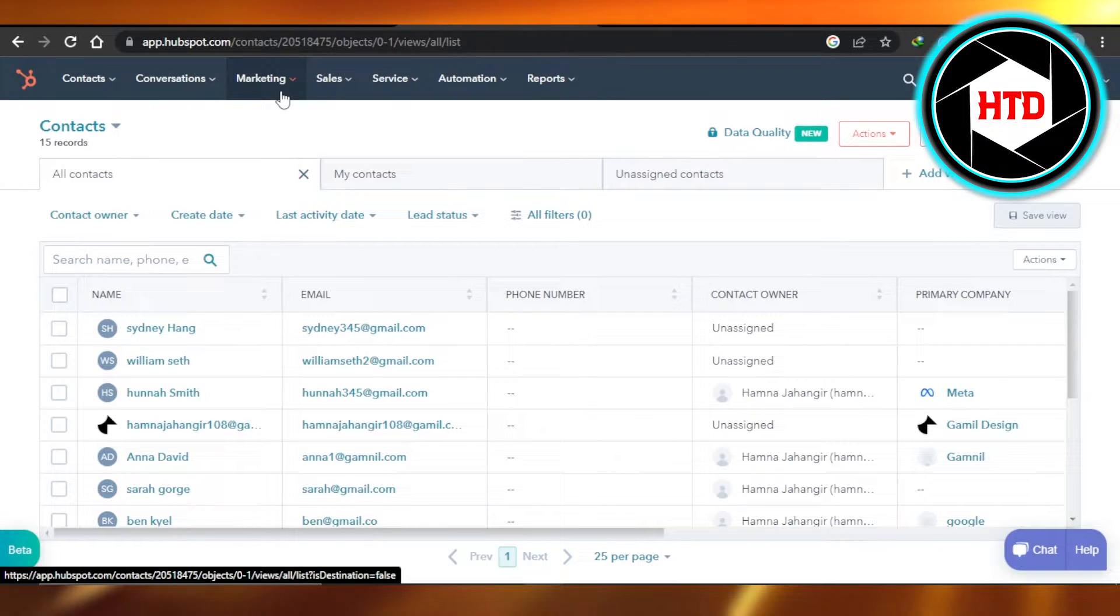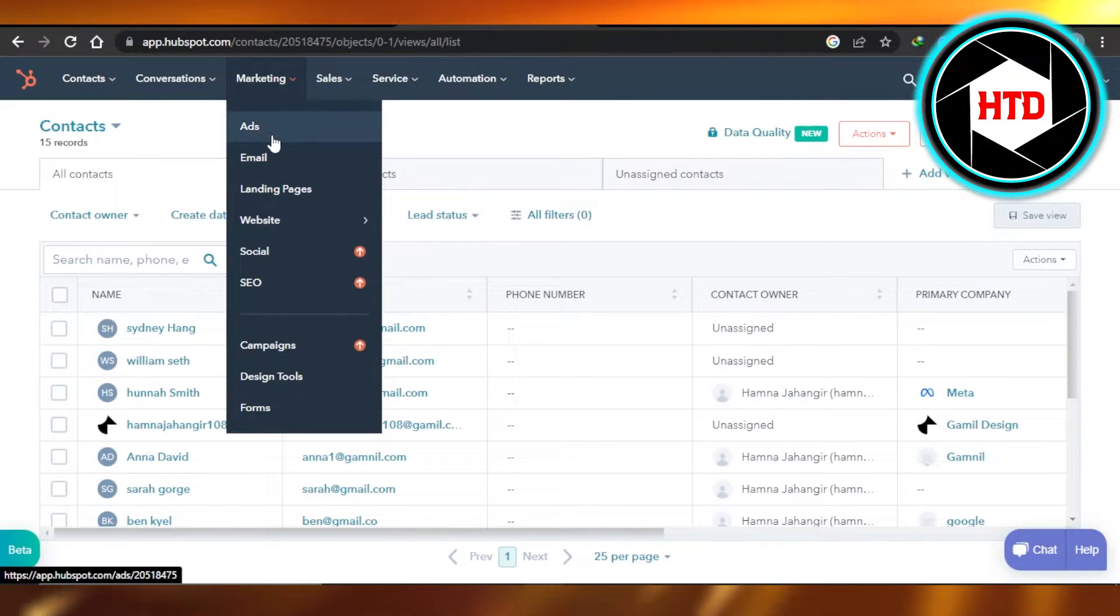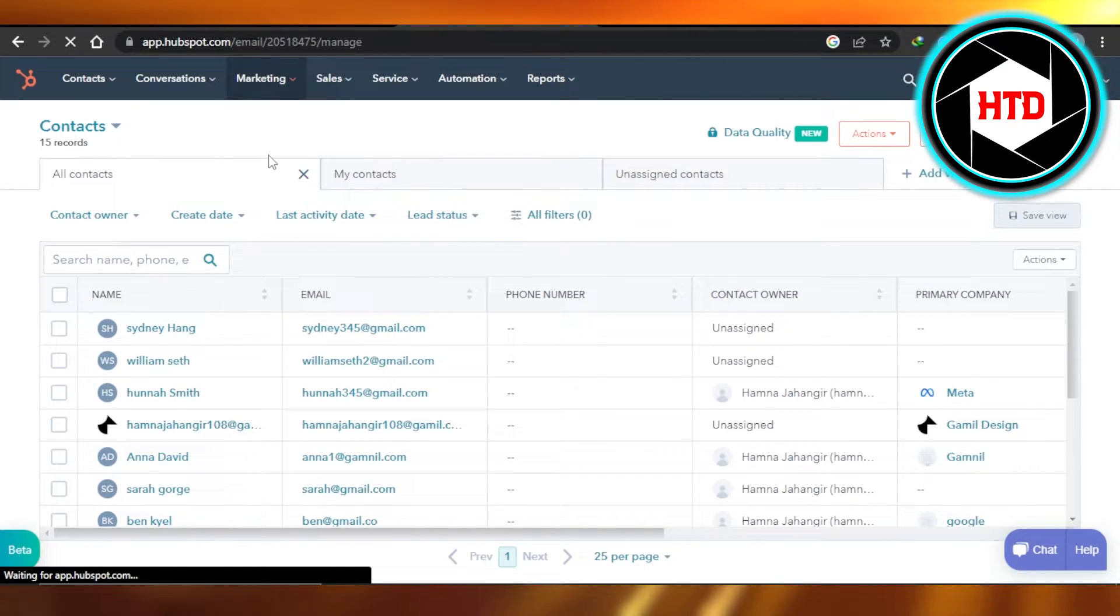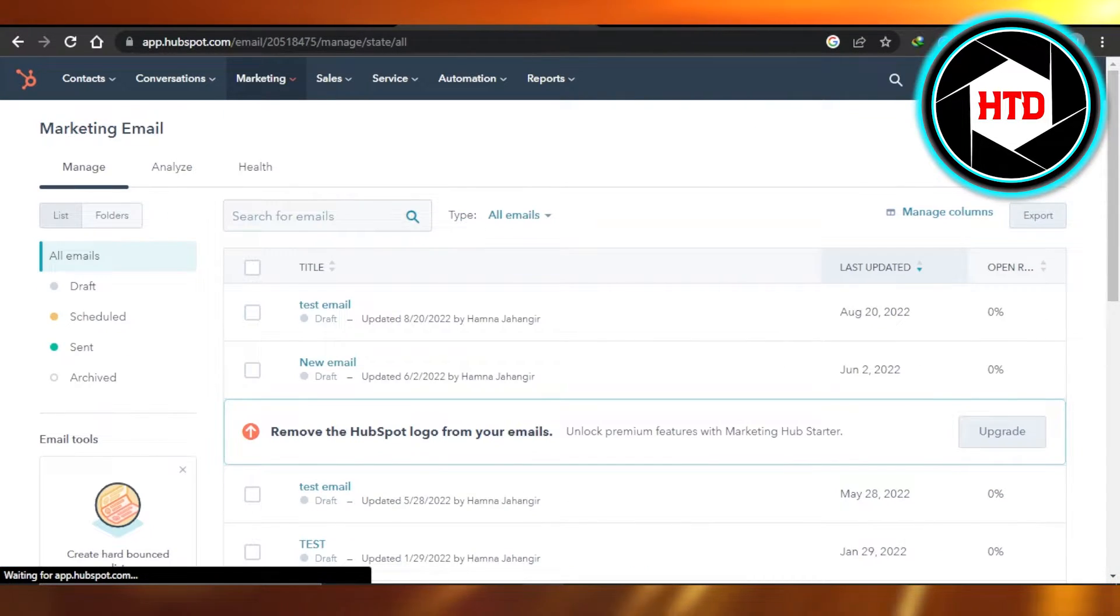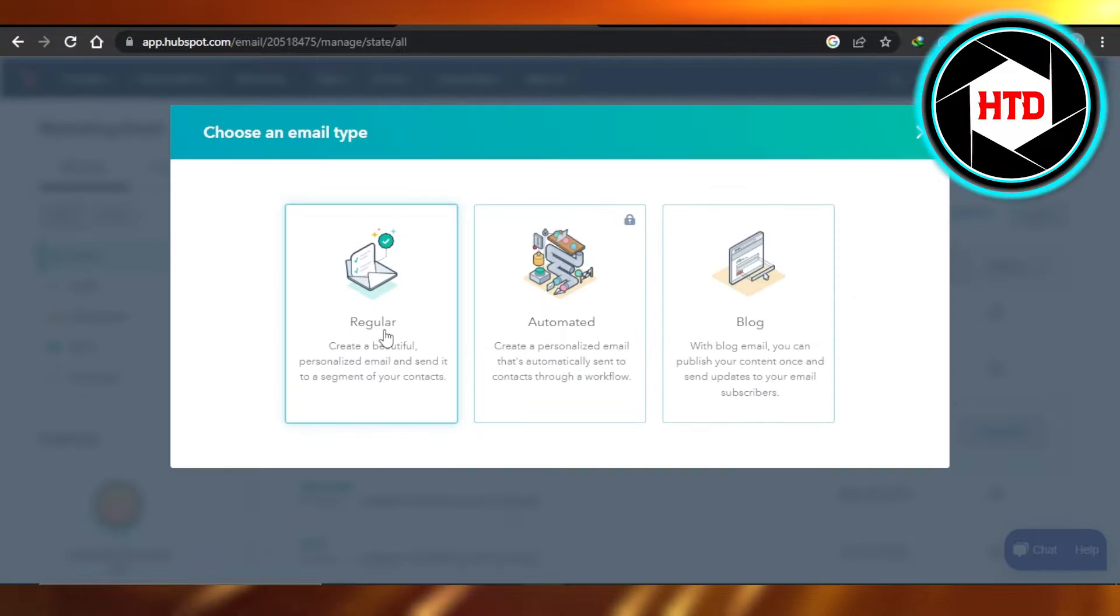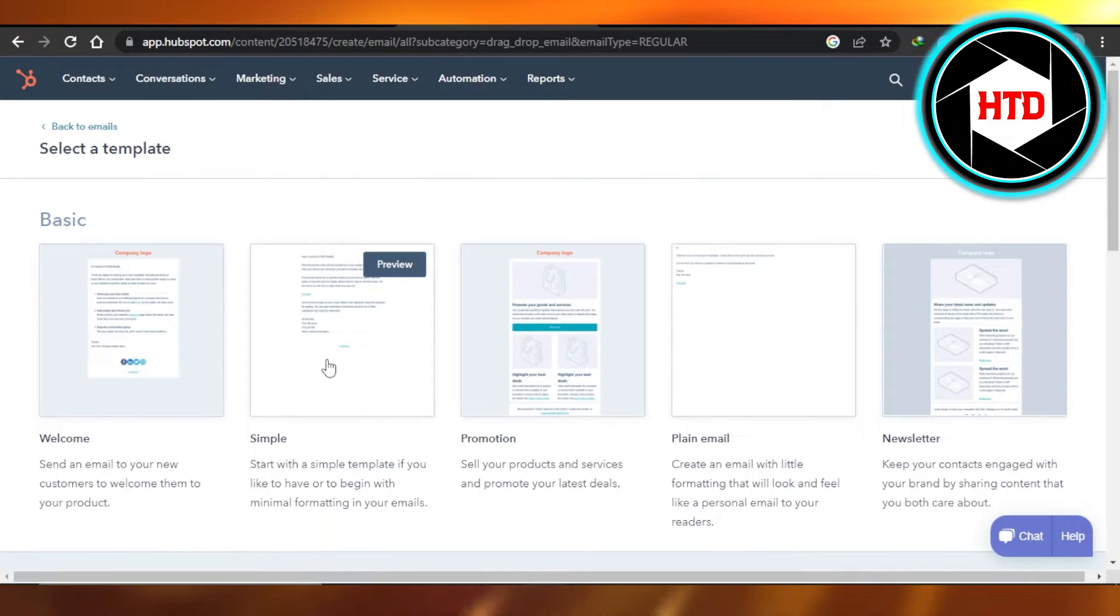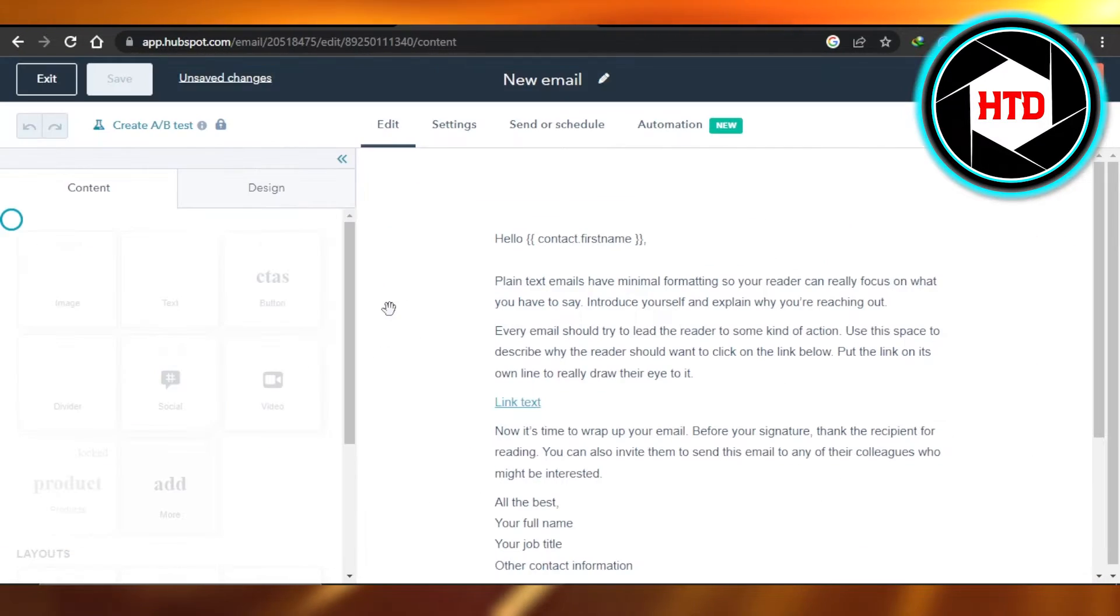You have to go to Marketing, select Email, create new email, select the type, select a template. It will take you to the editor.